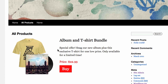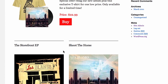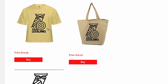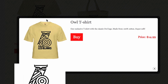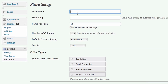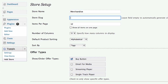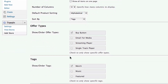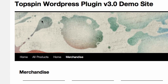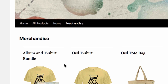Now let's create another tab just for the offers I tagged as merch. In WordPress, click Add Store. I'll name the tab Merchandise, leave this set to Buy Buttons, and choose the Merch tag here. Click Save, View Store, and boom! My store has a new section with just these offers.